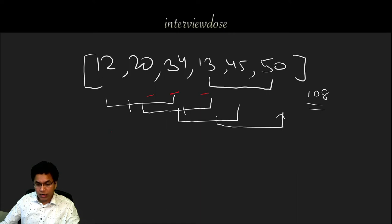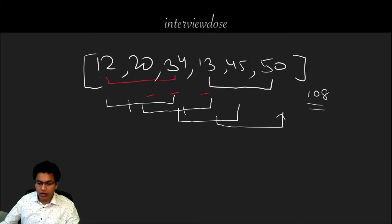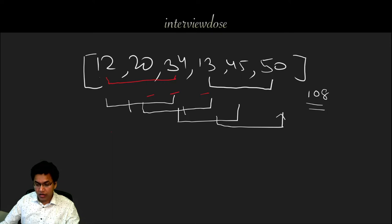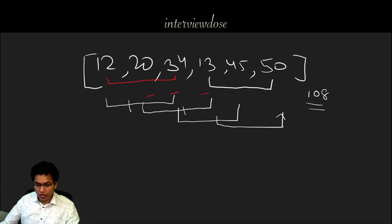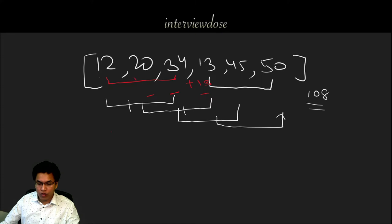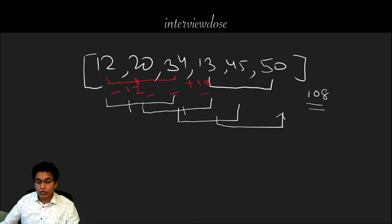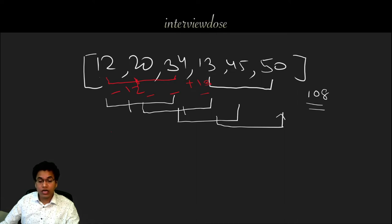Let's take this example again where in the first iteration we added these three numbers already. And when we are going to do the second iteration, what we can do instead of starting a for loop, we can just add this element plus 13 and from our sum we can minus 12. That is what we are going to do in the sliding window technique.